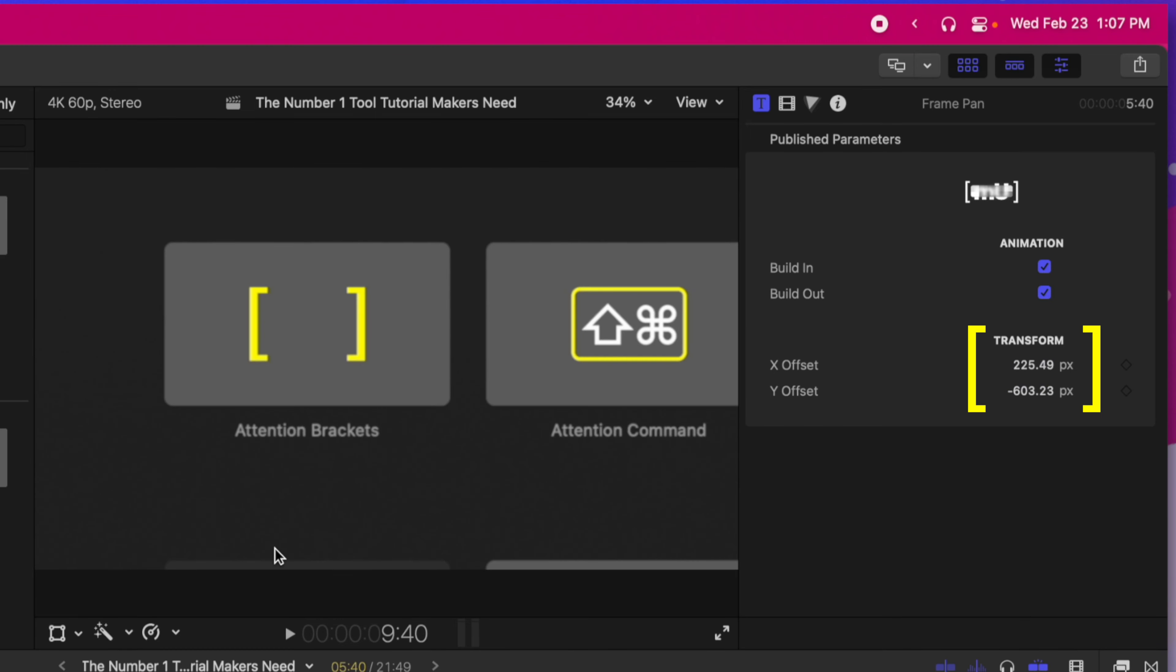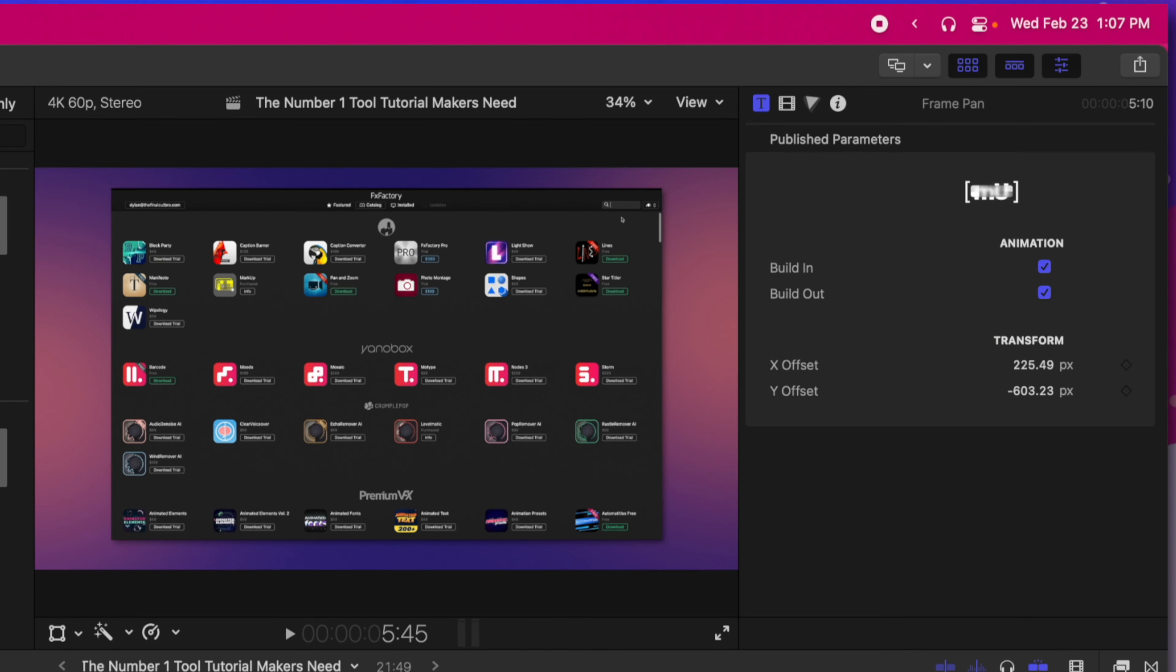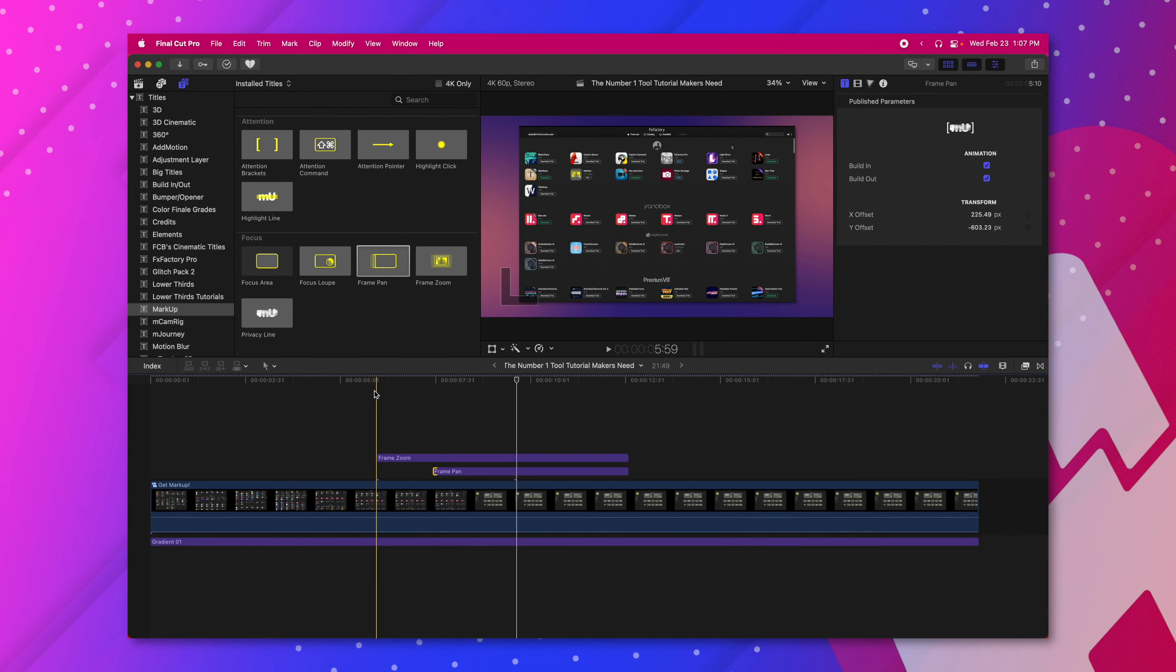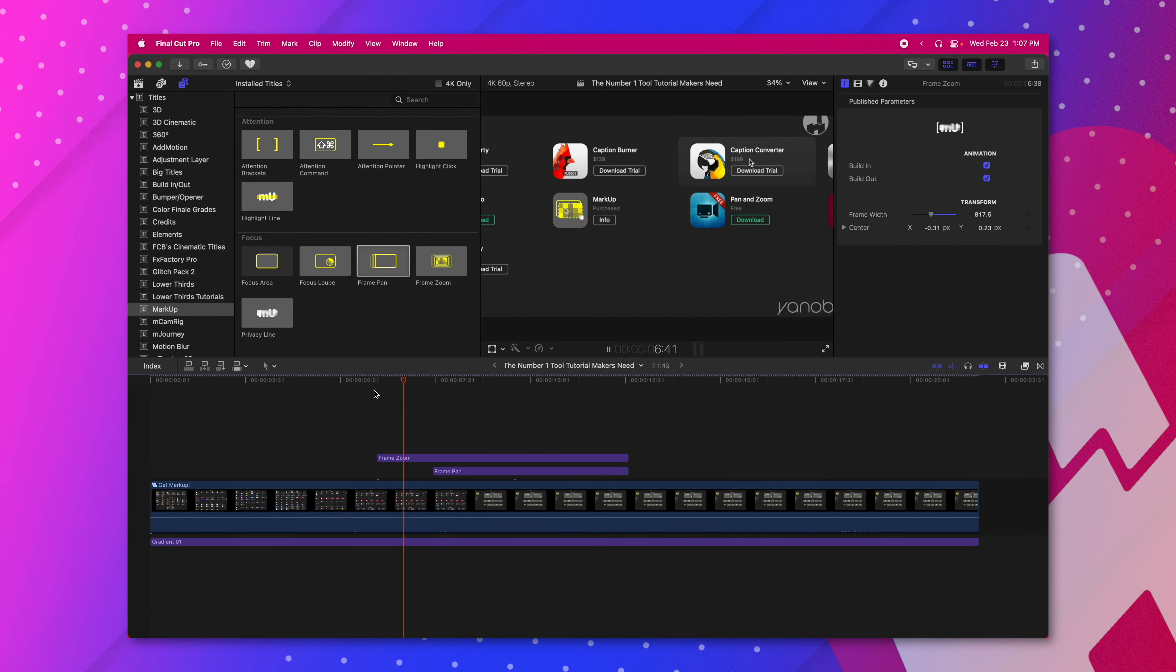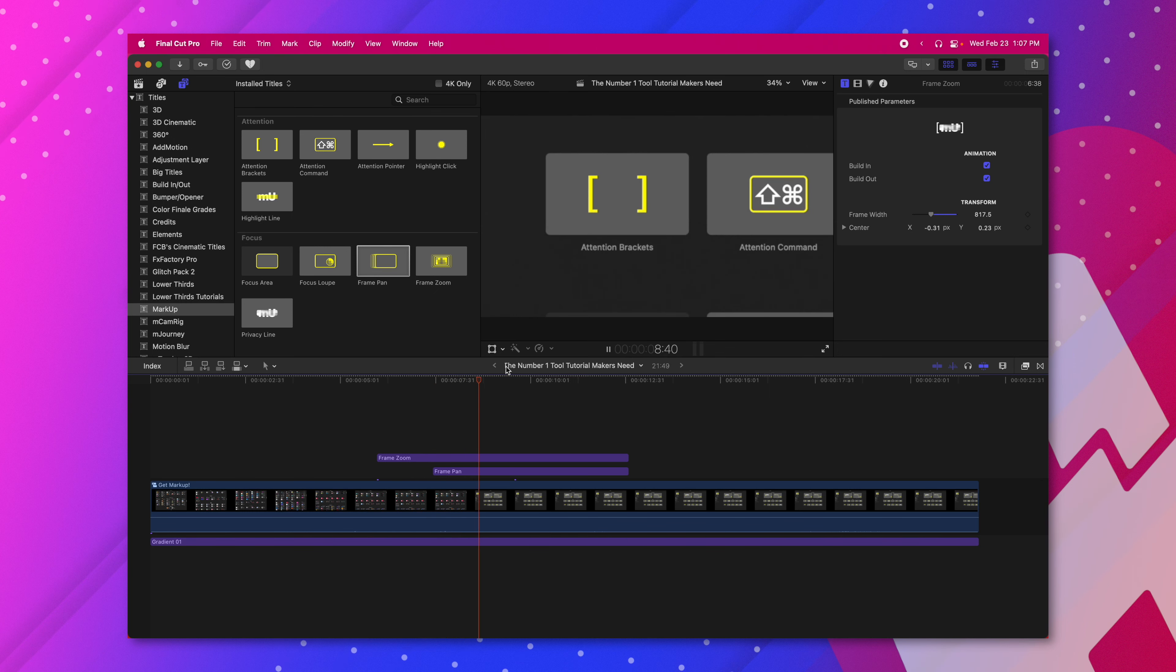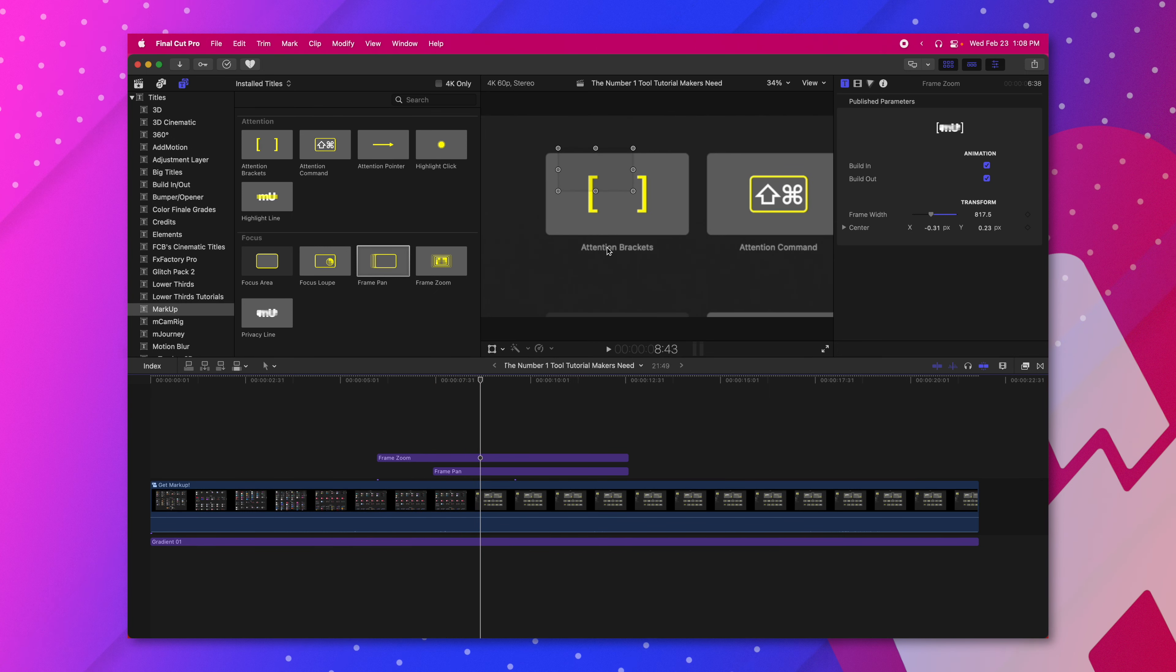So let's say that I want to zoom in down here on the attention brackets. Now if I play back from the frame zoom we have this fancy zoom into the markup plugin and then it pans down to the attention brackets.